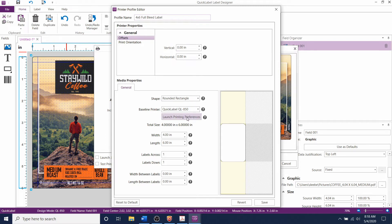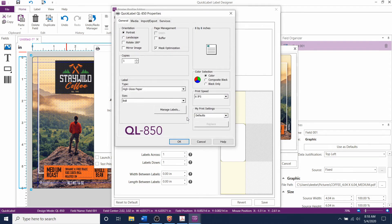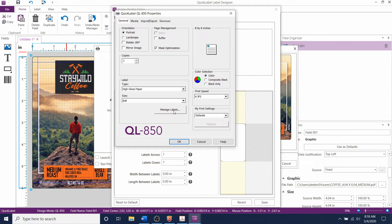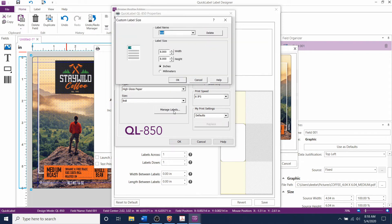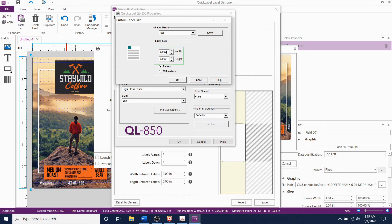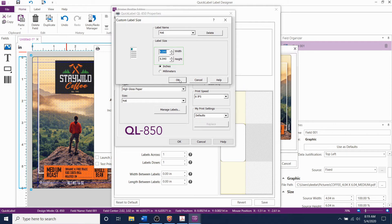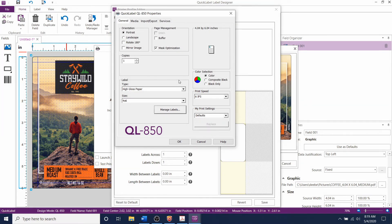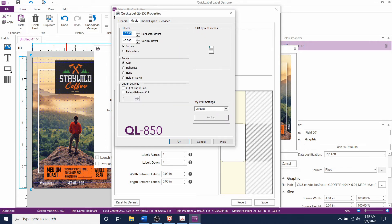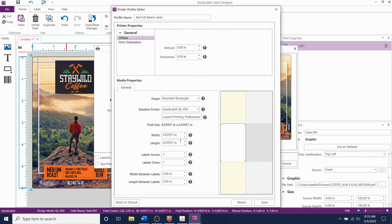Click on launch printing preferences to access the QL850 printer driver. Click on manage label to set the size in the driver. Now give the label a name and set the size here as 4.04 by 6.04 inches. You can also make adjustments to the speed here. Now you can go to the media tab and select die cut label gap or reflective. Click OK and save your profile.